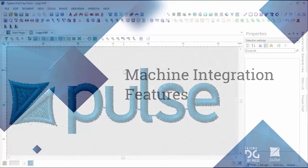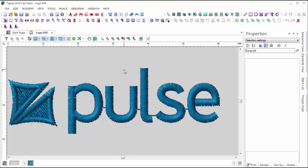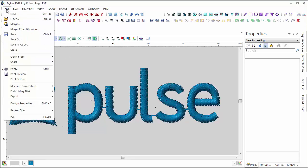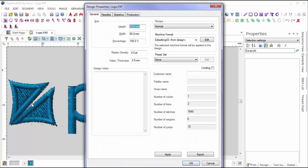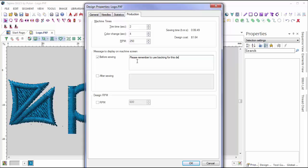When your design is complete and ready to be sewn out, you can take advantage of DG15's new machine integration features to ensure that your operator receives proper instructions and order information for the specific design. By selecting design properties and clicking on the production tab, we can enter messages to be displayed to the machine operators before and after the design has been sewn. Simply enable the message and type the instructions you want the machine operator to follow for this design.